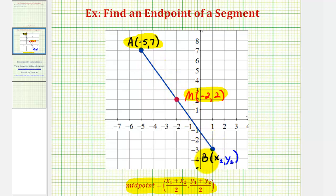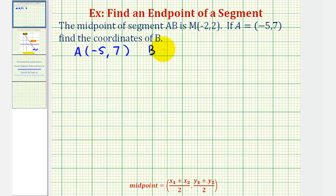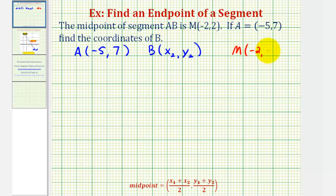Since we don't know the coordinates of point B, the other endpoint, let's go ahead and use x sub two, y sub two for the coordinates of this point. So to set this problem up, we'll use point A and point B in the midpoint formula, and then set that equal to the midpoint, which we know has coordinates negative two, two. Our two endpoints are point A, which has coordinates negative five, seven, and point B, which we don't know, so we'll use x sub two, y sub two. Keeping in mind, we know the midpoint, or point M, has coordinates negative two, two.